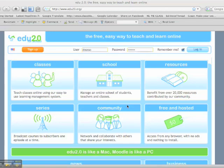Hi, this is Daniel Rezac, and I'm here to talk to you today about using a free learning management system, a web-hosted LMS, called edu20.org.